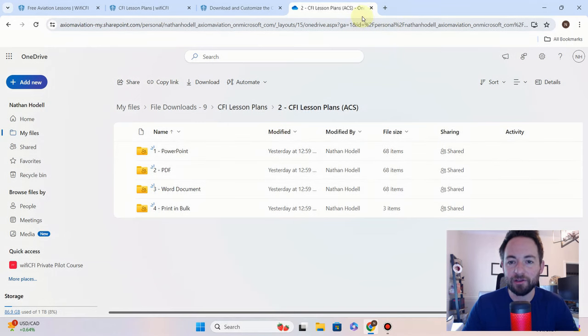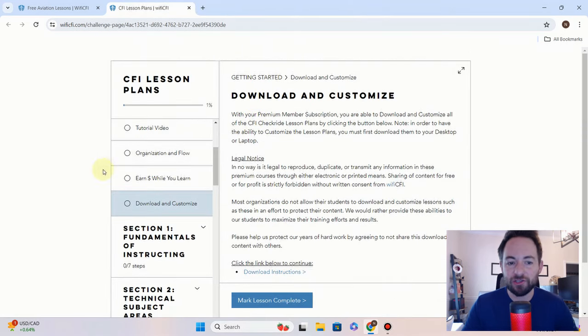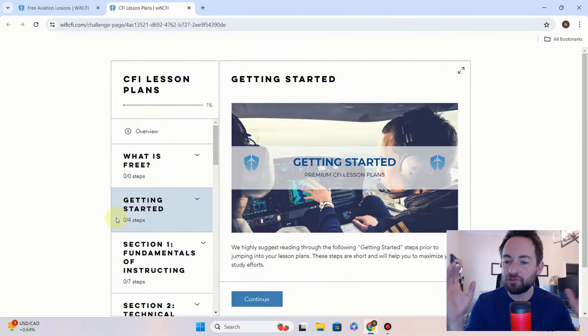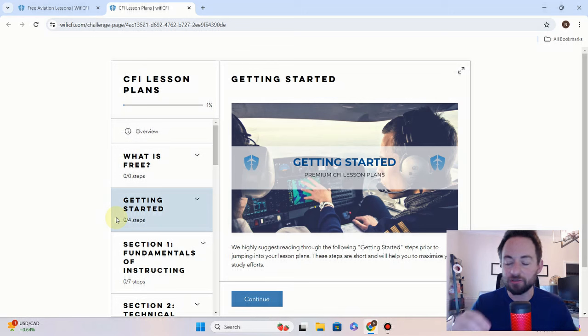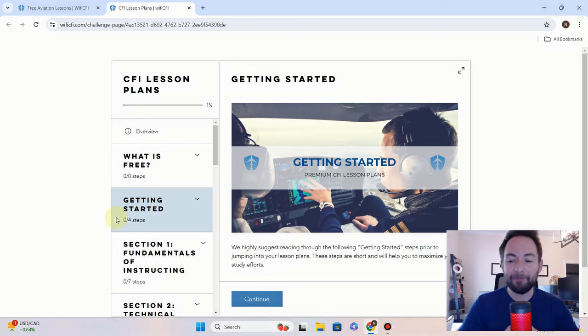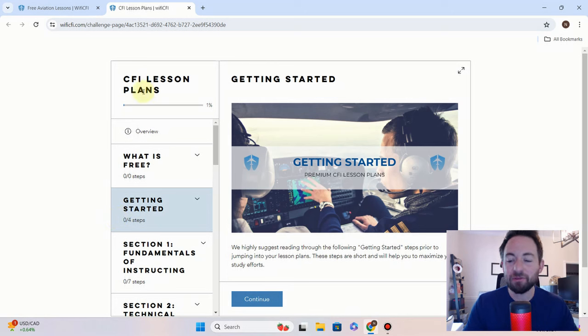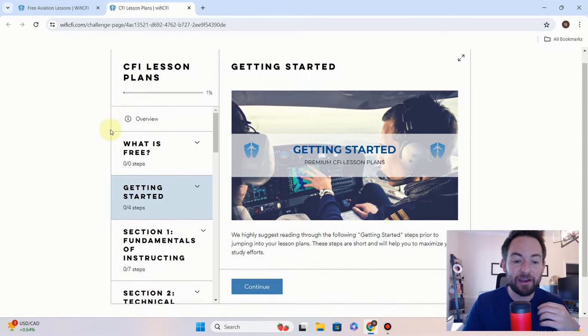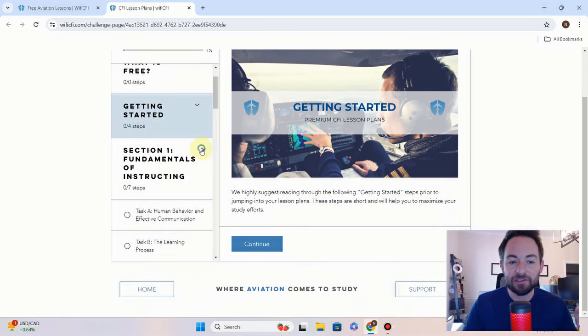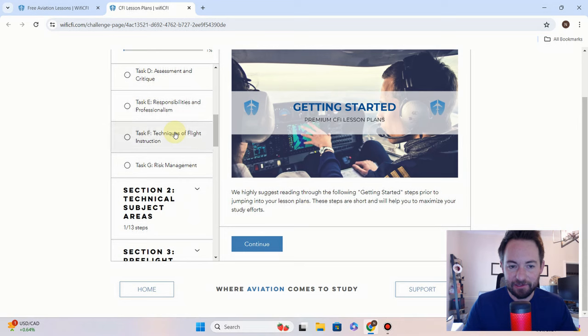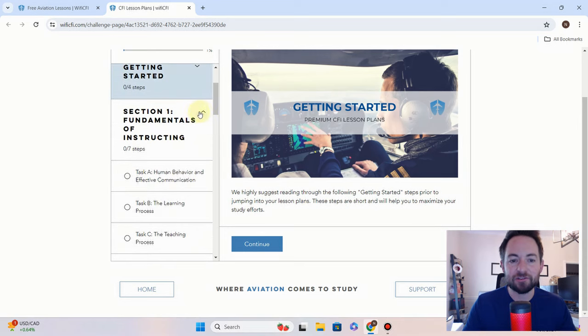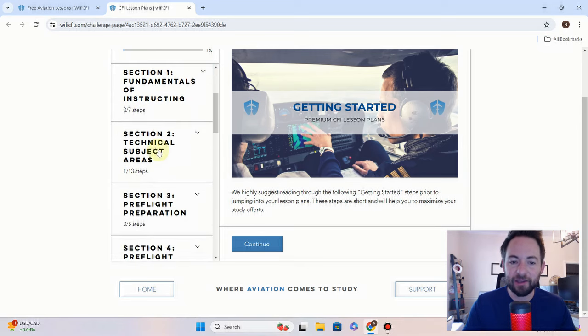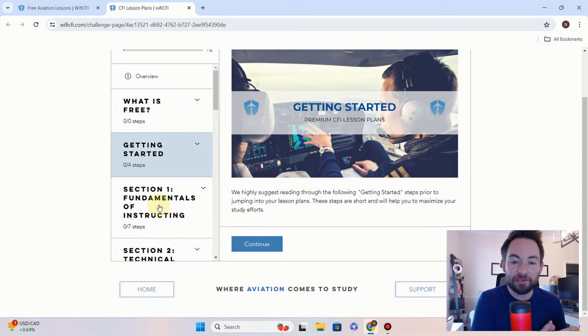They're right here for you to download. Jumping back real quick, just to make sure we don't have too much confusion as we go throughout the next month, because we still have one month of the CFI PTS. Right here on our website, on our CFI lesson plans course, these are all still to the CFI PTS. These are still with the old lesson plans right here on the website.